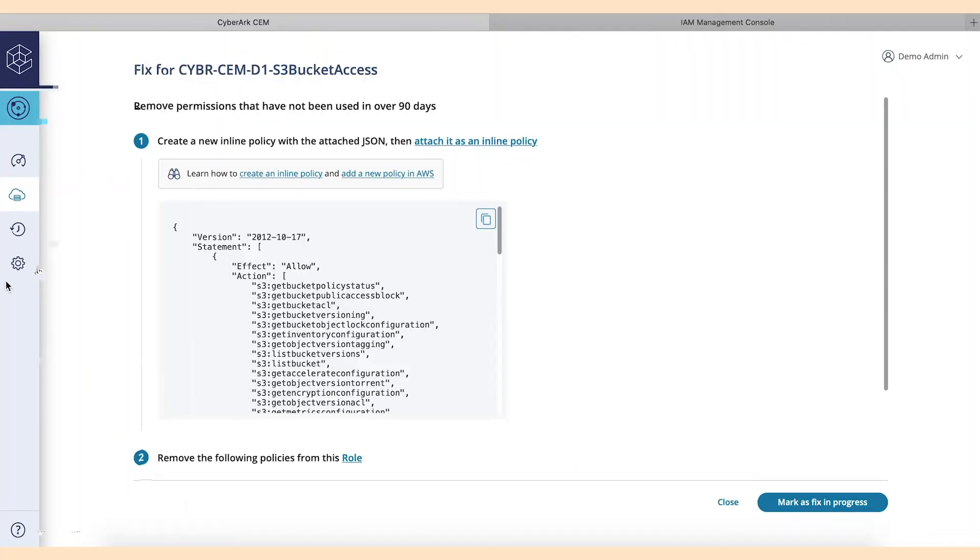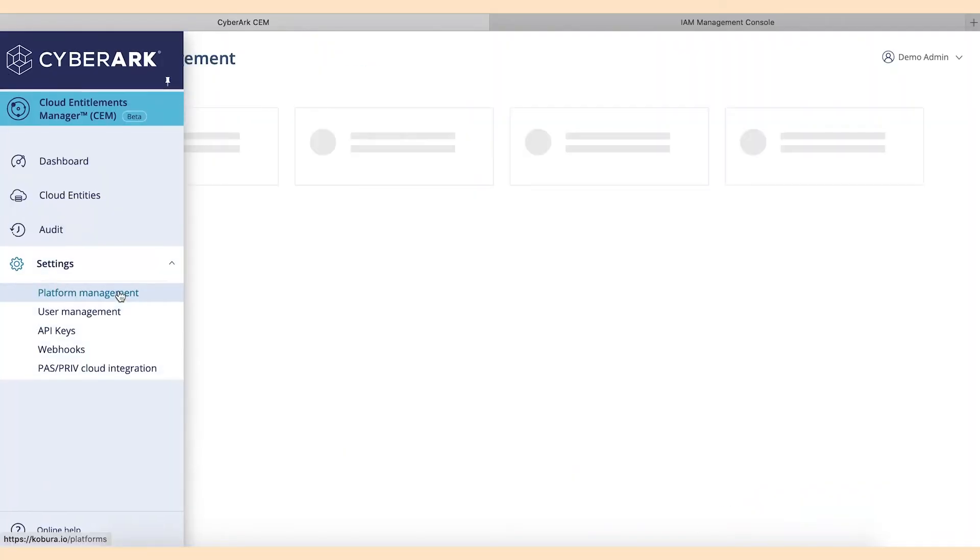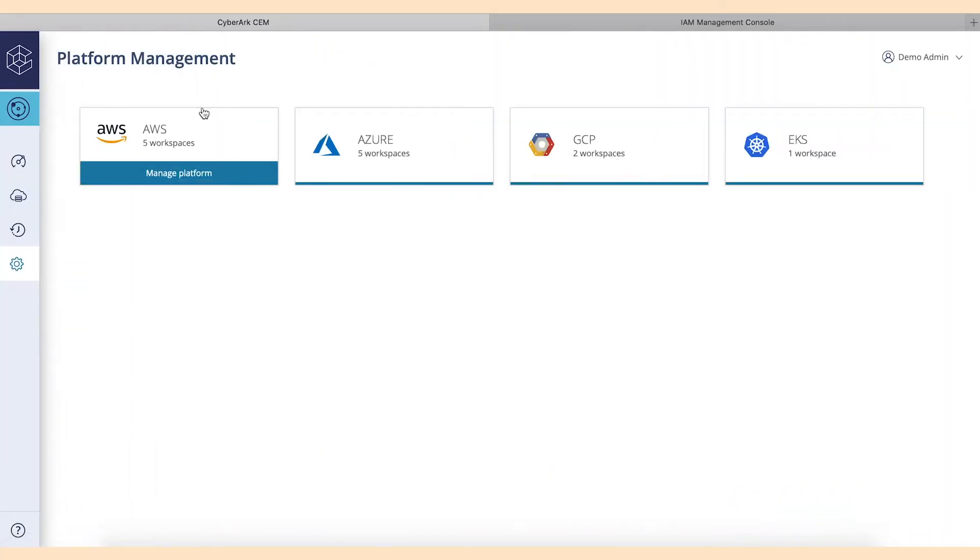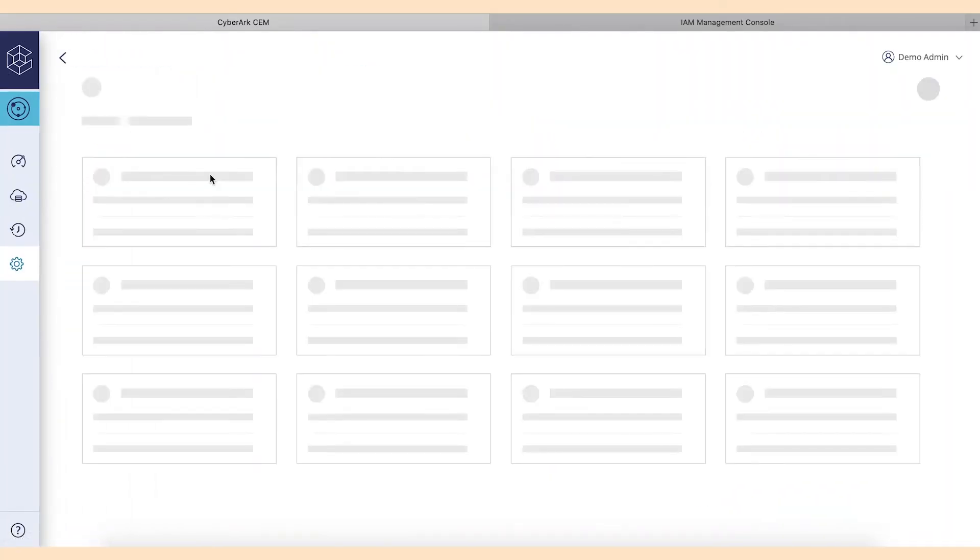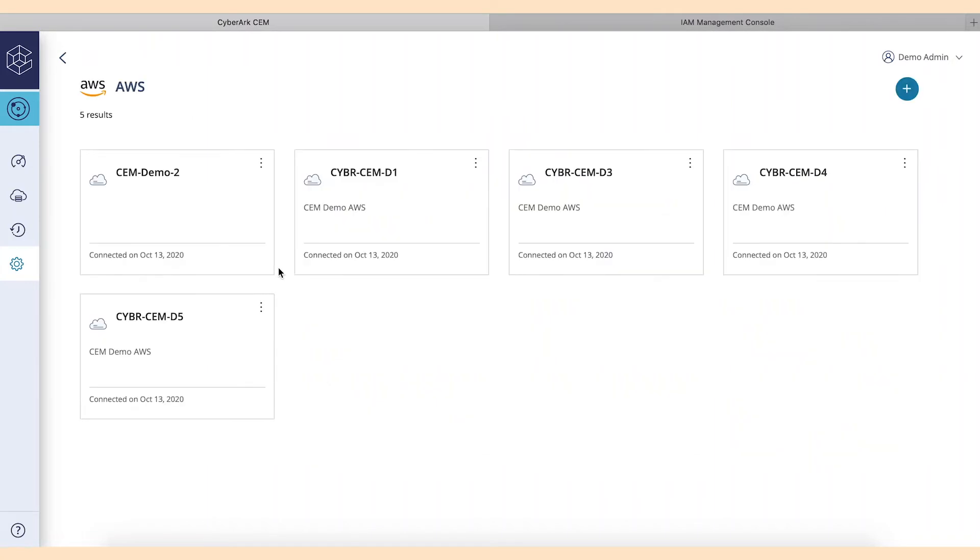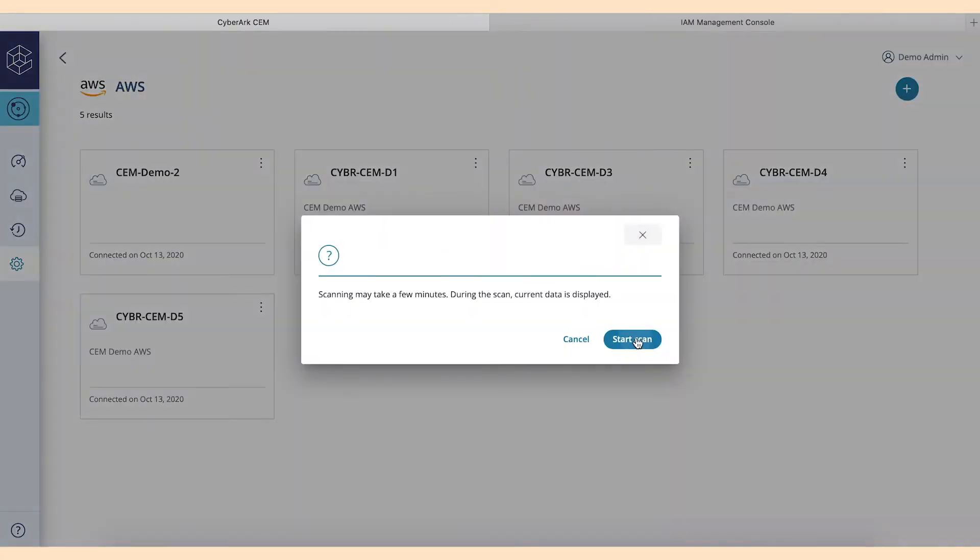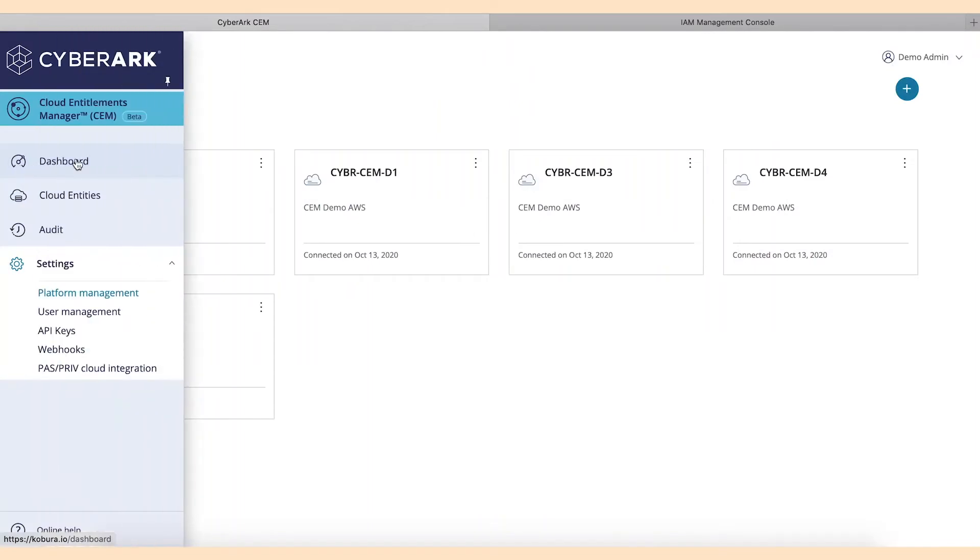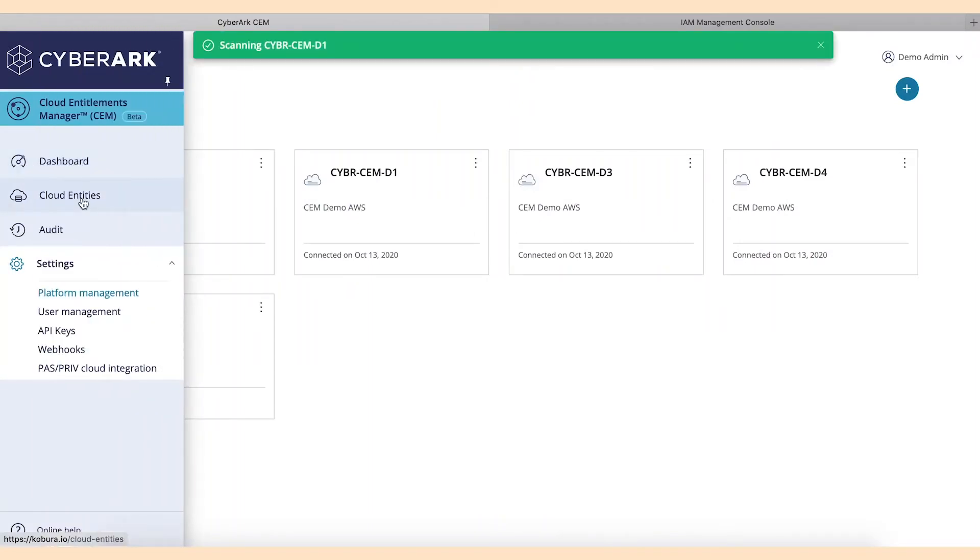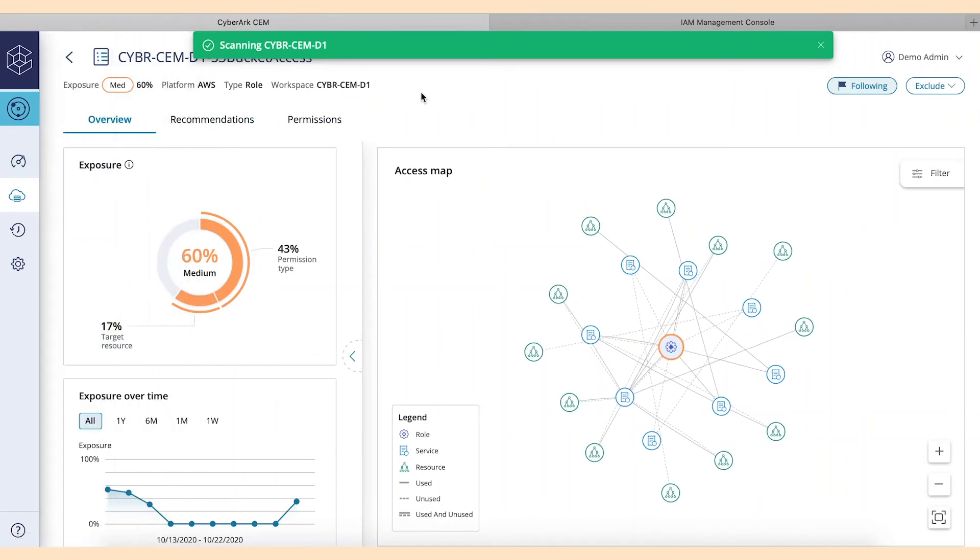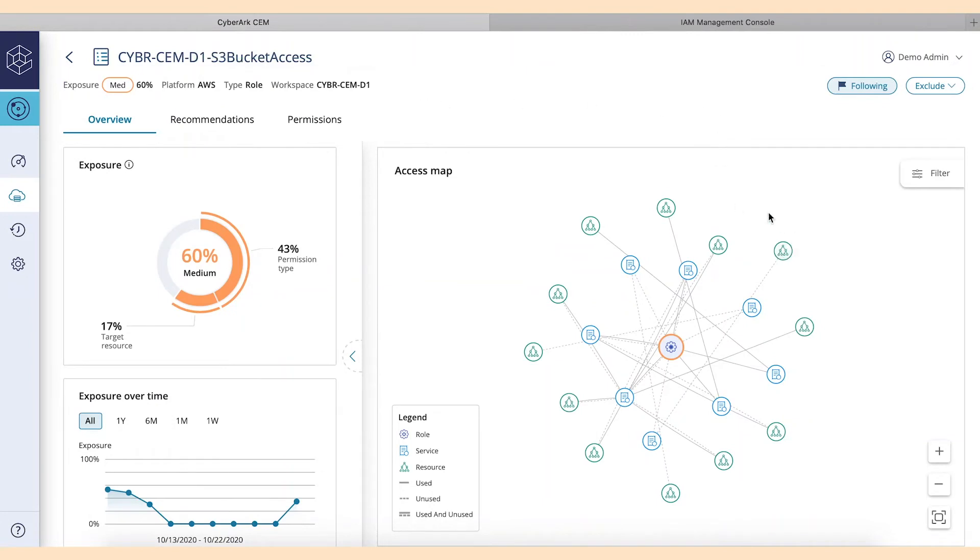What it's going to do is it's going to go ahead and create the new policy. And then, what we'll do is we'll go ahead and detach the other policies because we don't really need those permissions anymore because we've set up a brand-new, least-privileged policy that is going to give everybody exactly what they need when they're utilizing this role. Now, as this happens, we're going to scan that environment one more time just so that way we can see some of the immediate benefits that are happening.